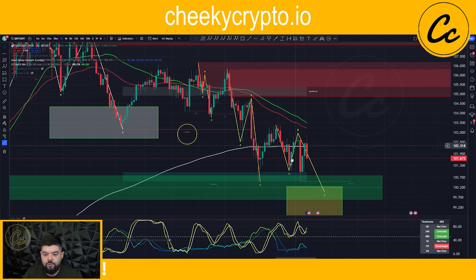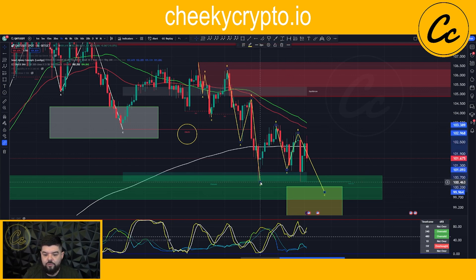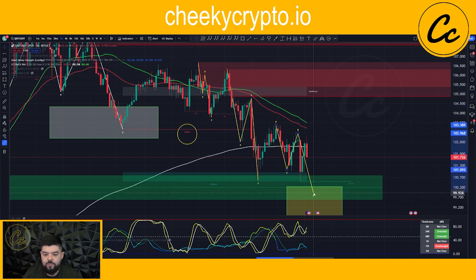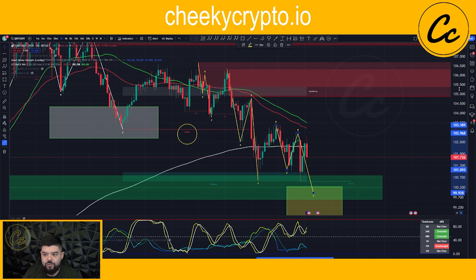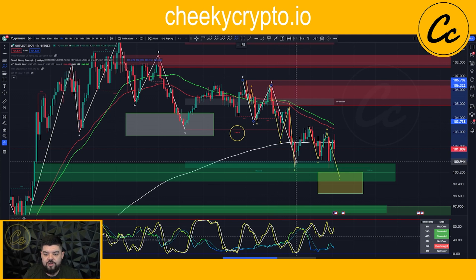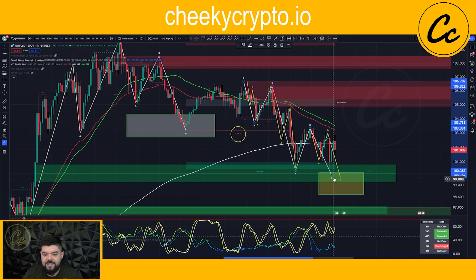We can see that the C-wave has potentially finished right down here by crossing the minimum requirement of the A-wave low and giving us a double bottom with the previous C-wave low. So overall we could be very close to the end of the structure without reaching the overall target, giving us the impression we will be looking for a bit of a rally to the upside.